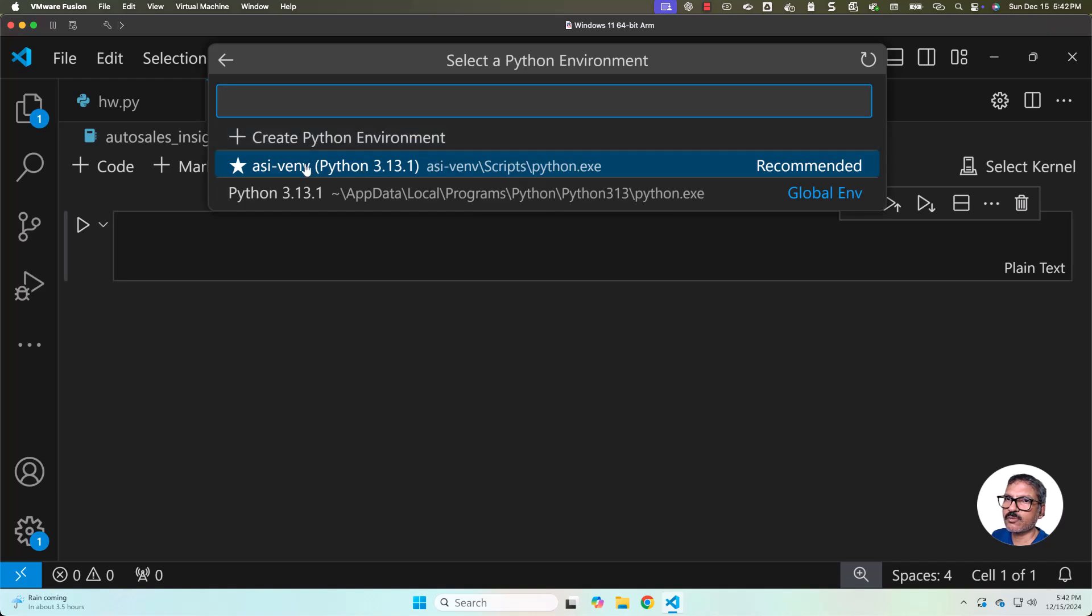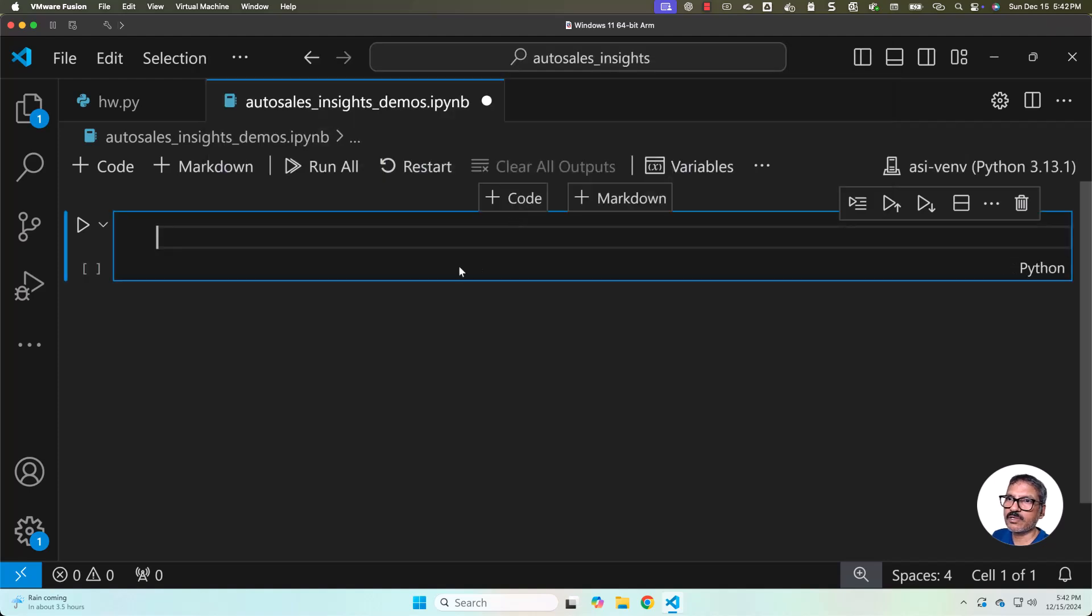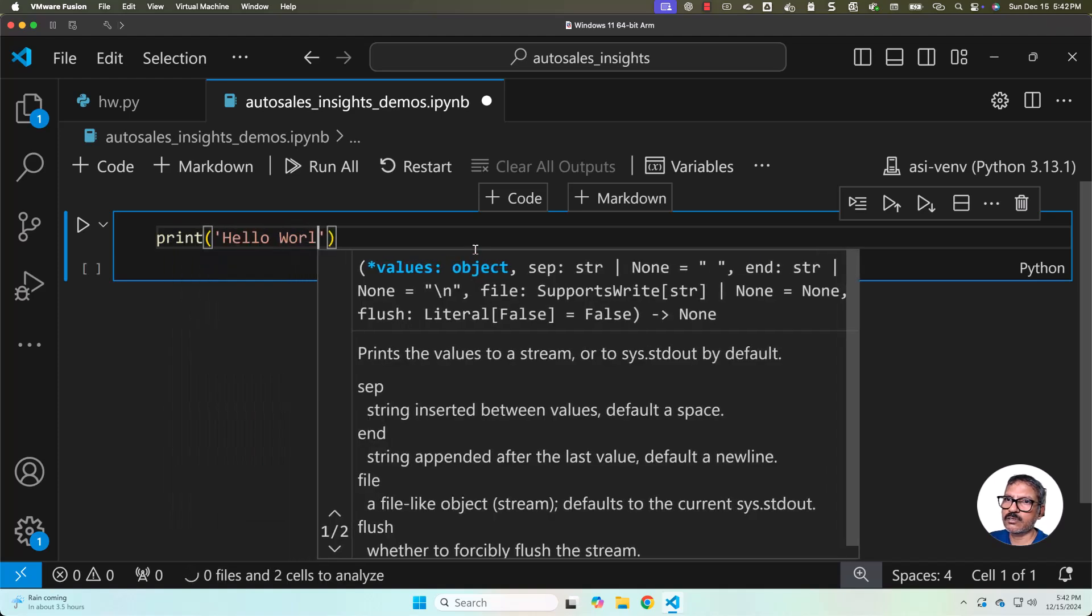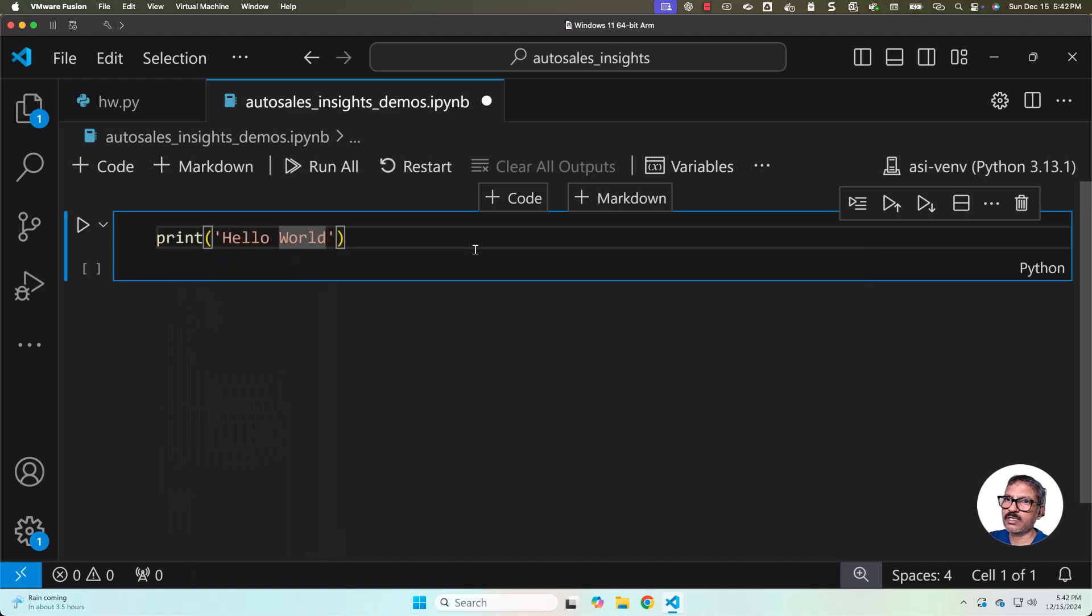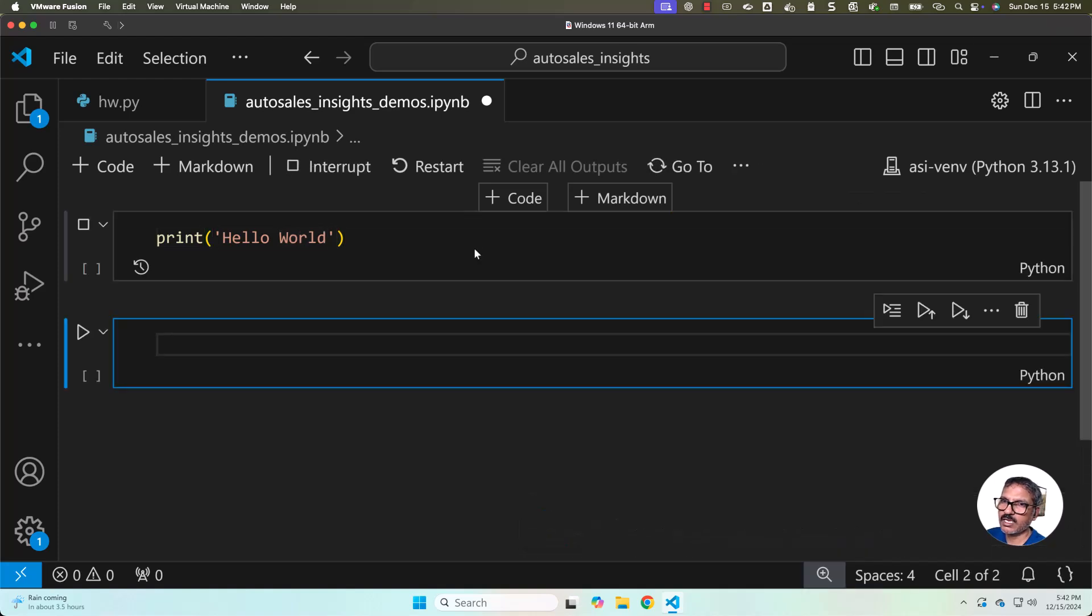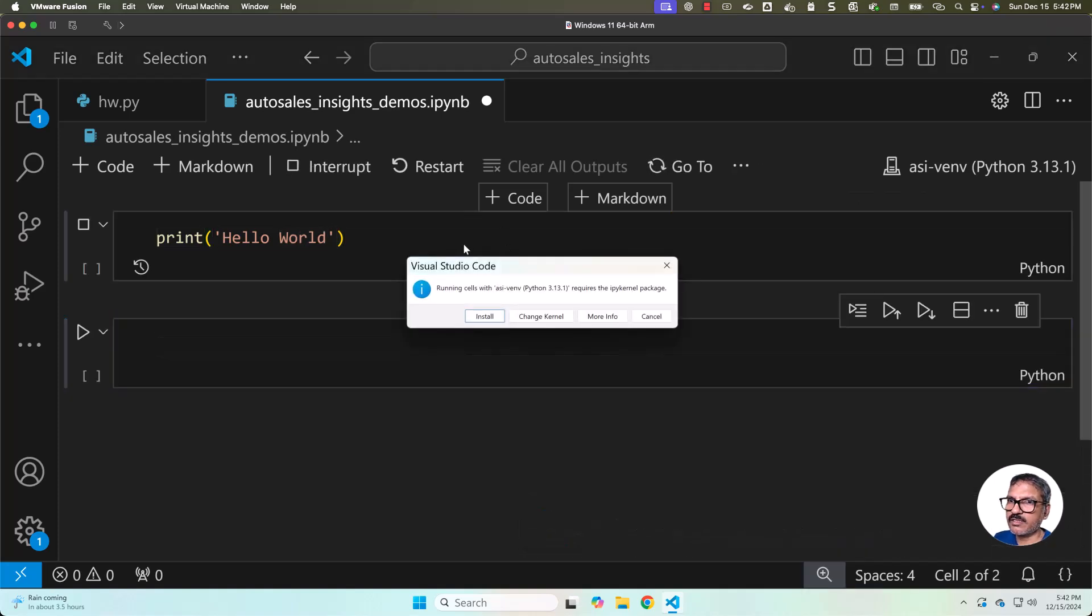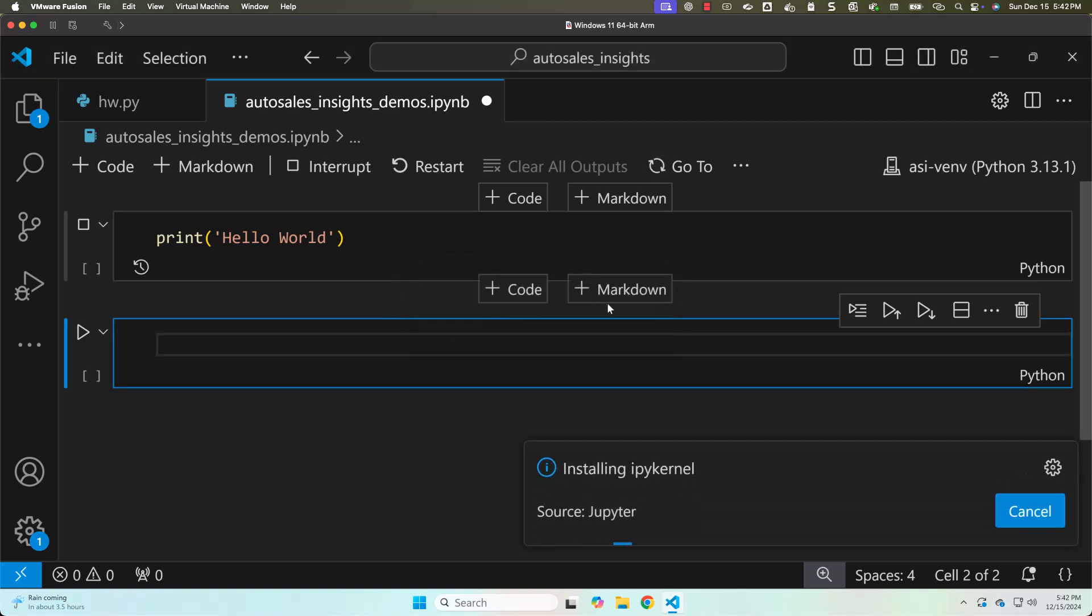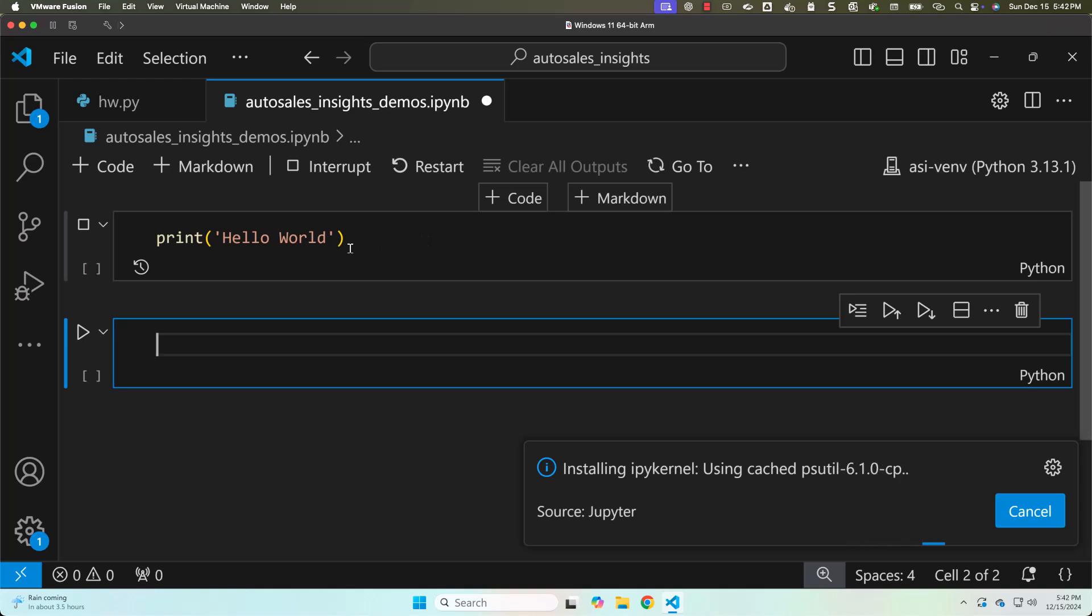Now let me click on this. Now we should be able to say print hello world. Then we should be able to run this using shift enter. It will take care of running this and you can see it is saying running cells with asa-venv Python version requires the ipykernel package. Here you have to click on install to install ipykernel package. Once it is installed, it will also take care of running this successfully.